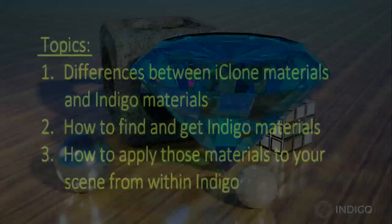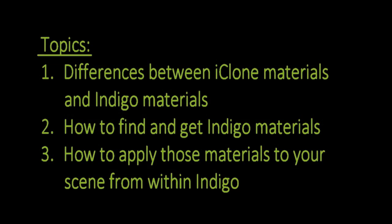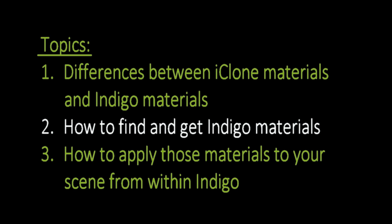Let's quickly recap what we covered. One: Why iClone and Indigo materials are different. Two: Finding materials on the Indigo website and downloading them. Three: Importing the material and applying it to an object in your Indigo scene.